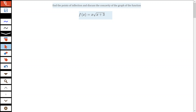On this problem we want to find the points of inflection and discuss the concavity of the graph of the function. We have f(x) equals x times the square root of x plus 3. I like to go ahead and find my critical numbers because we have to find that first derivative anyway, so let's start there with finding the first derivative.